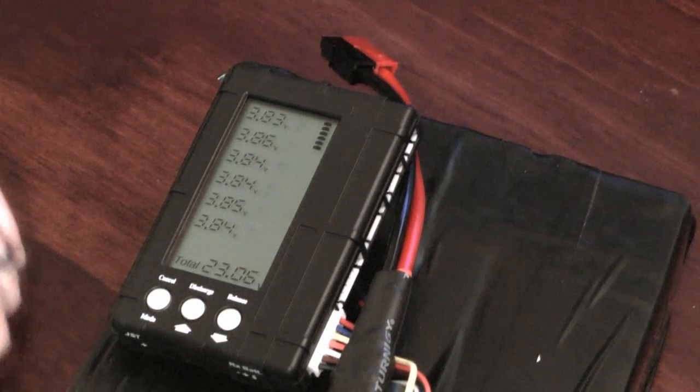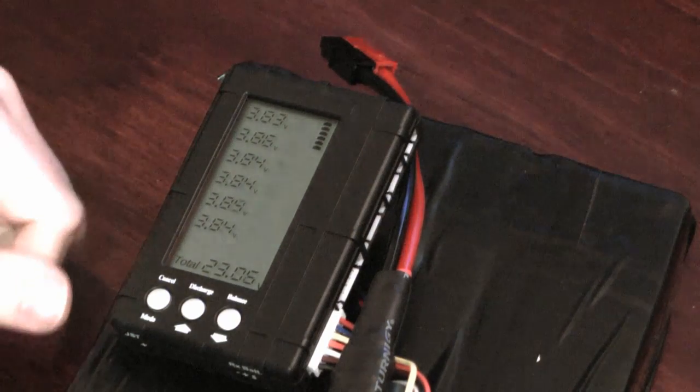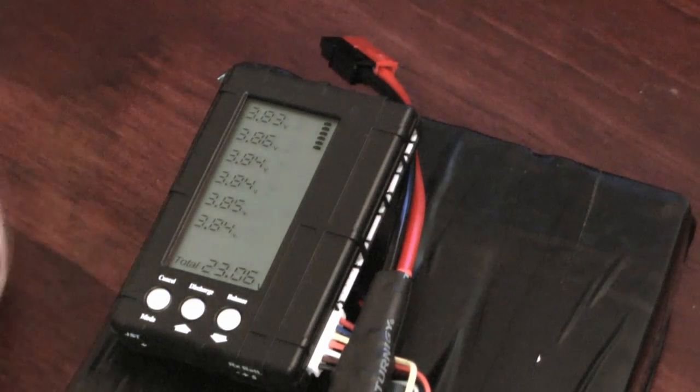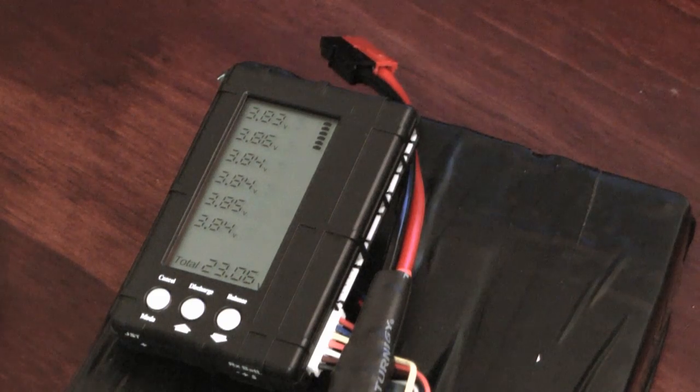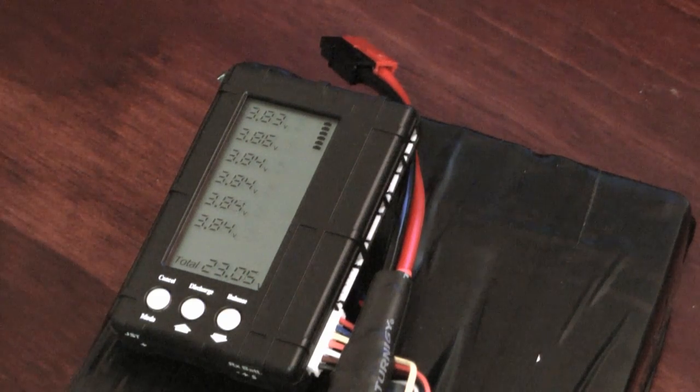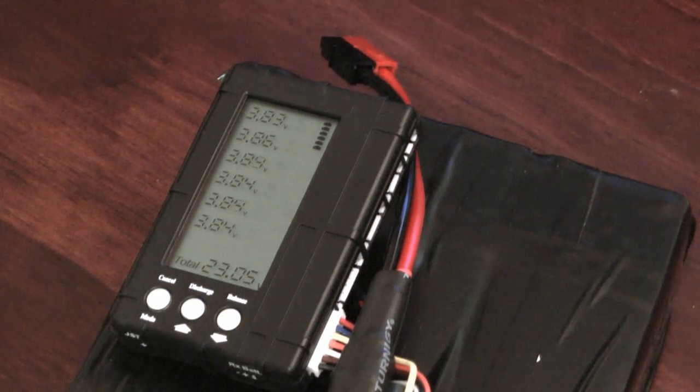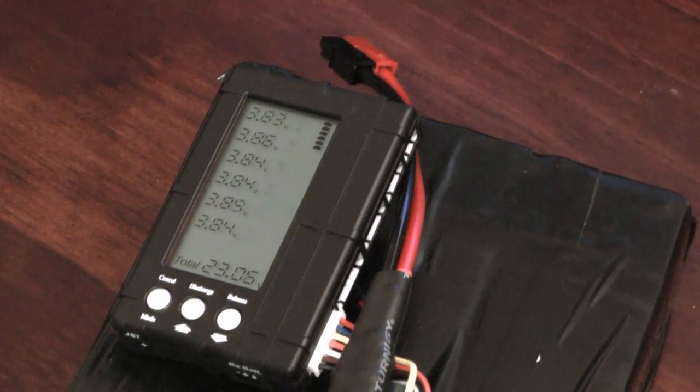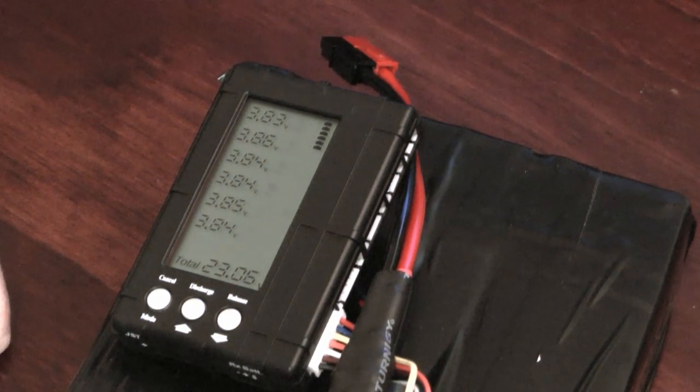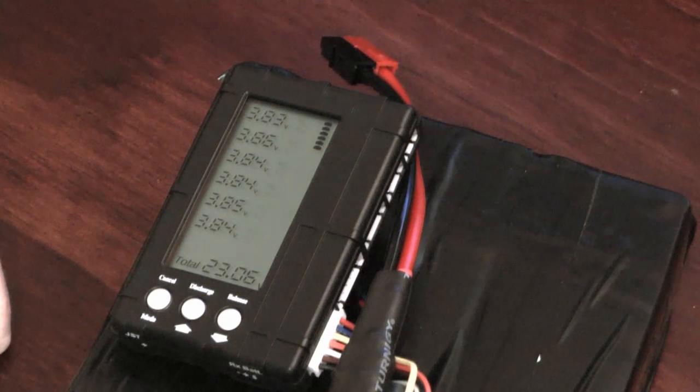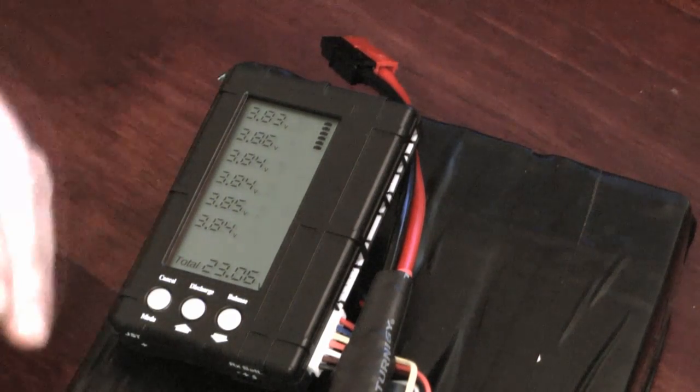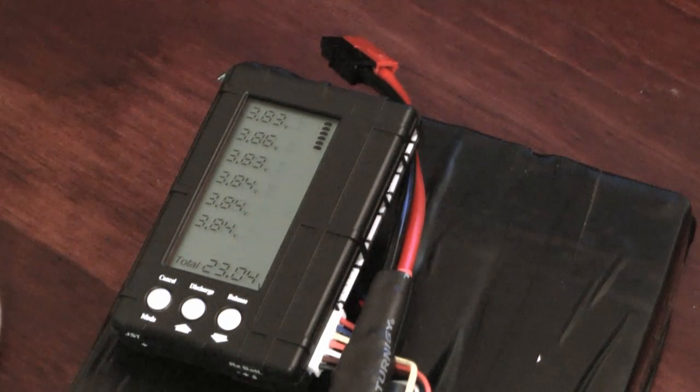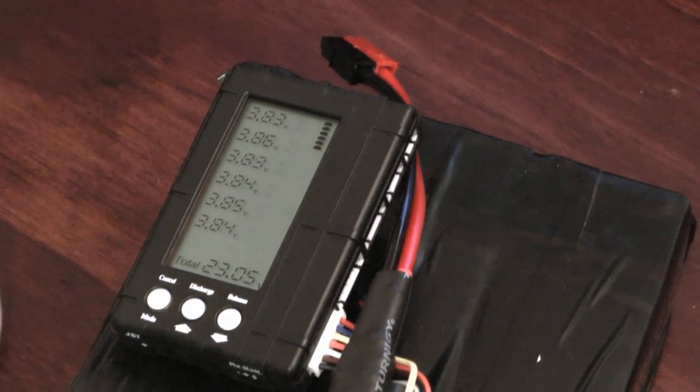If there's a difference of more than 0.05 volts typically I'll balance it. If it's more than that again then definitely you can balance it.